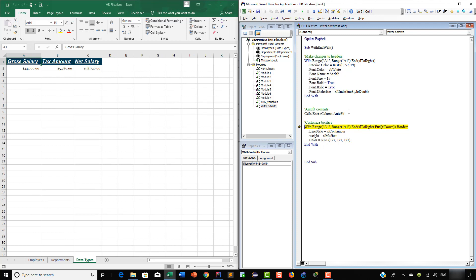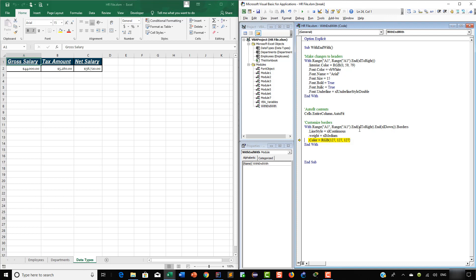In our second example we are going to customize the borders of this table. Remember, this is dynamic — it really doesn't matter if you only have two rows and three columns. You can have 20 rows, 1,000 rows, 200 columns. It doesn't matter, because if you do it like this it's going to affect the entire region. So let's go ahead and do it. Here we are going to make sure we get continuous lines, change the weight to medium, and change the color of the borders to gray. Exactly — we just made the changes and everything is working properly.